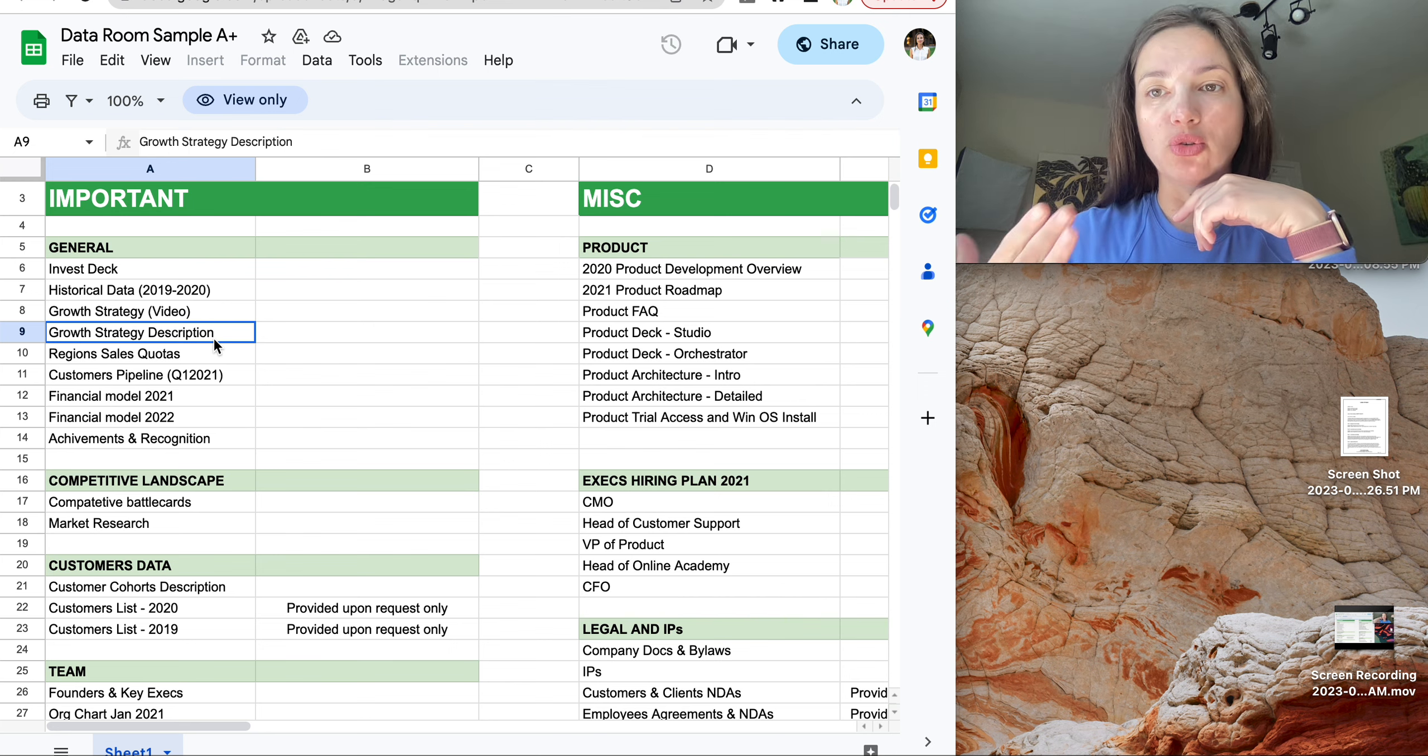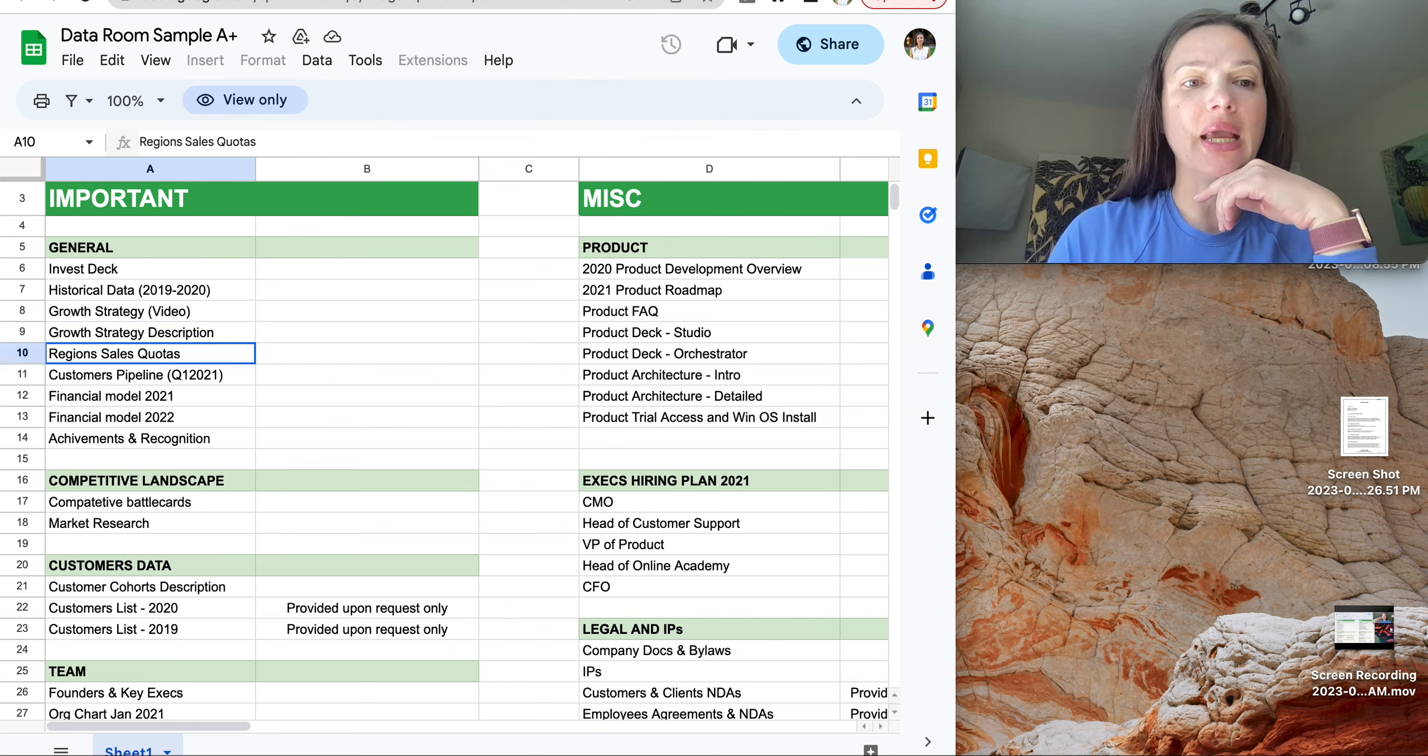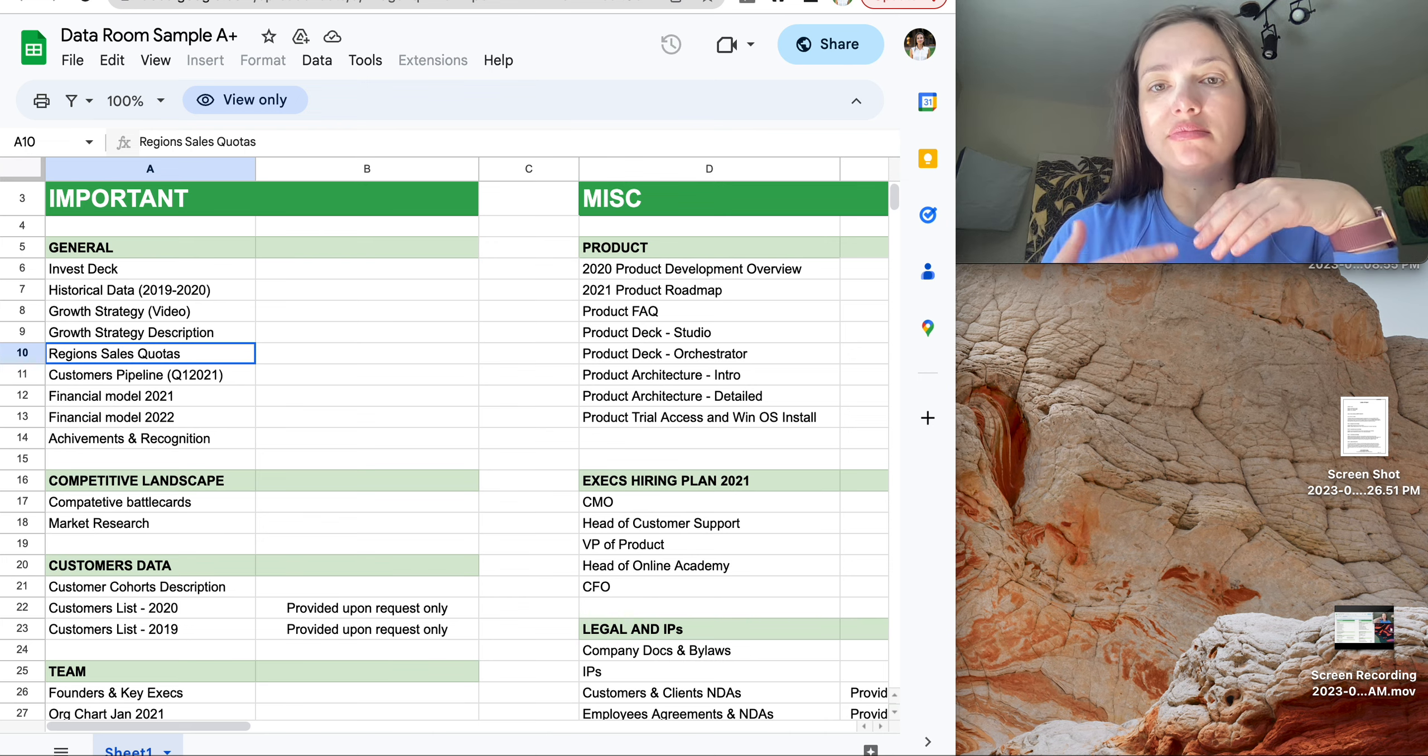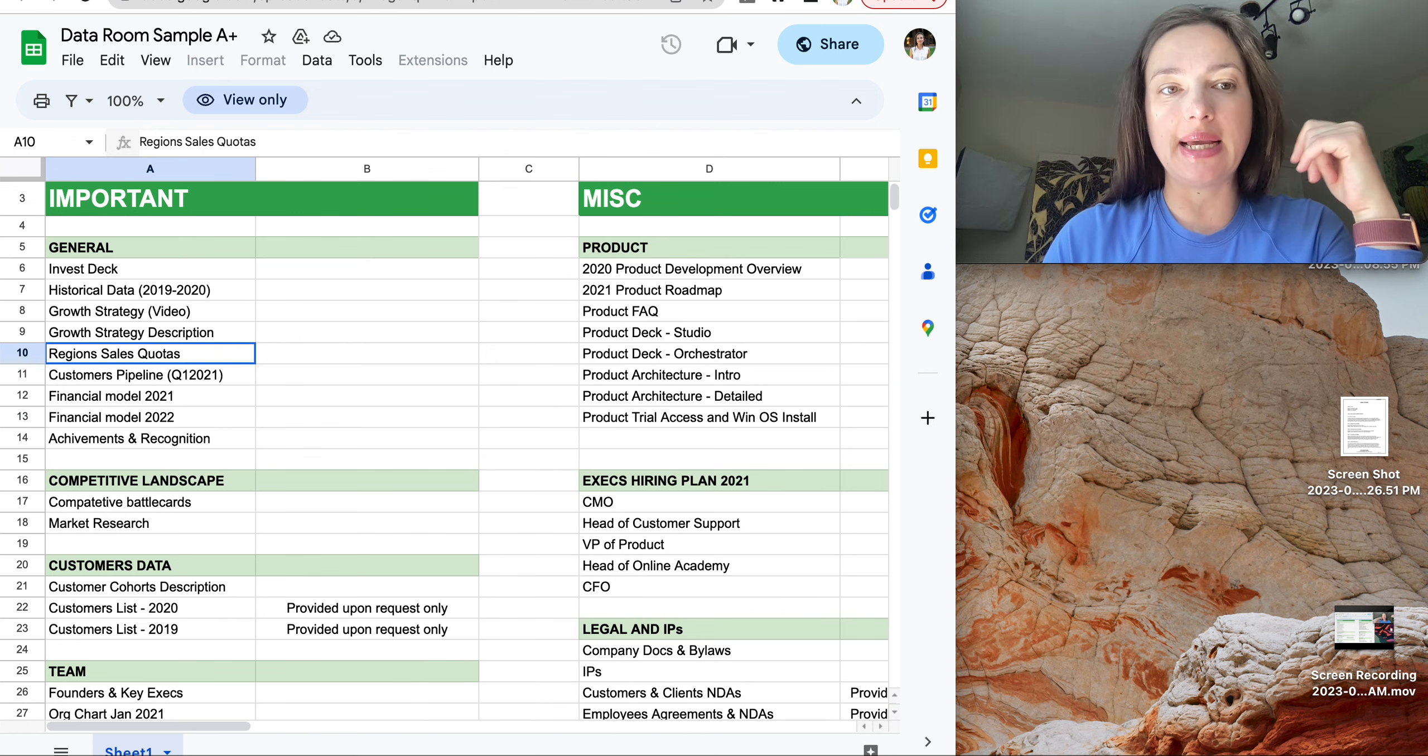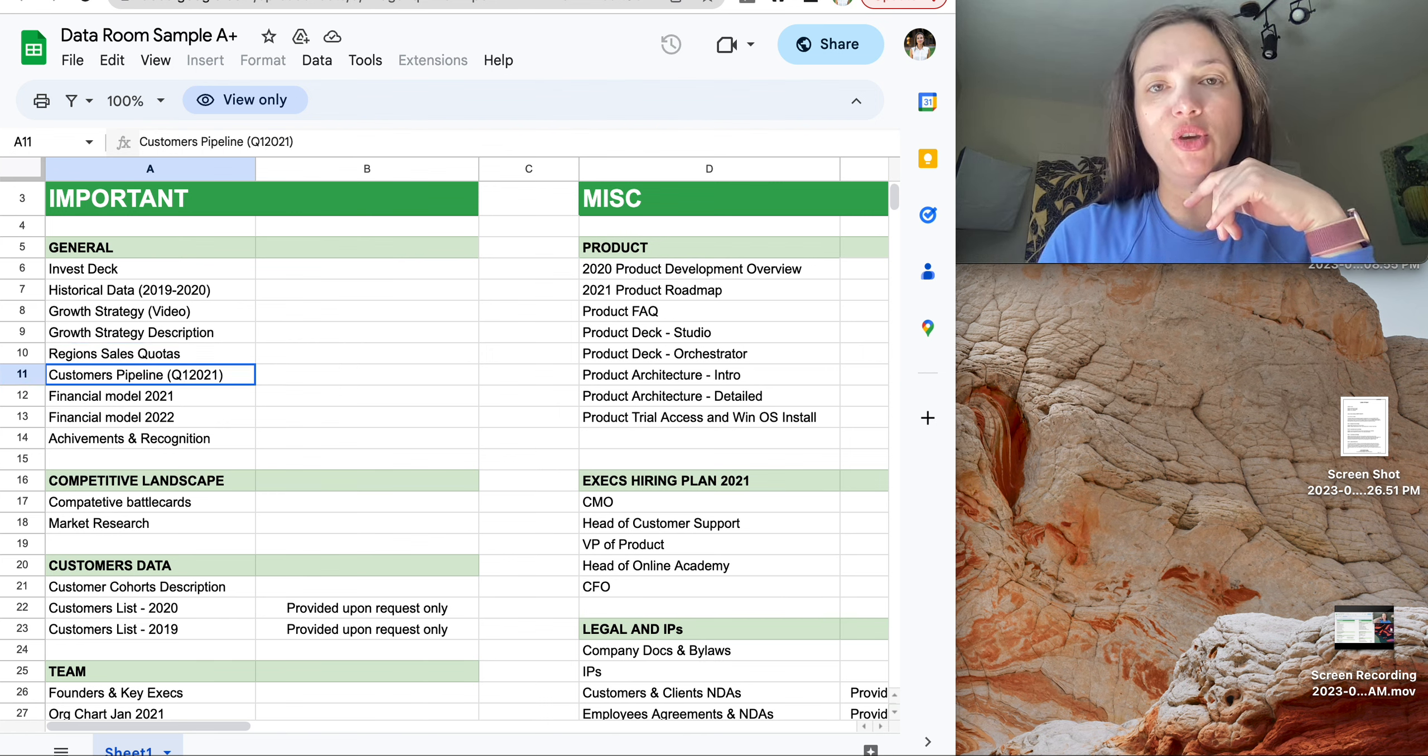How are you going to grow? What is go-to-market strategy? Regional sales. That only happens if you already have sales. Customer pipeline. The same.